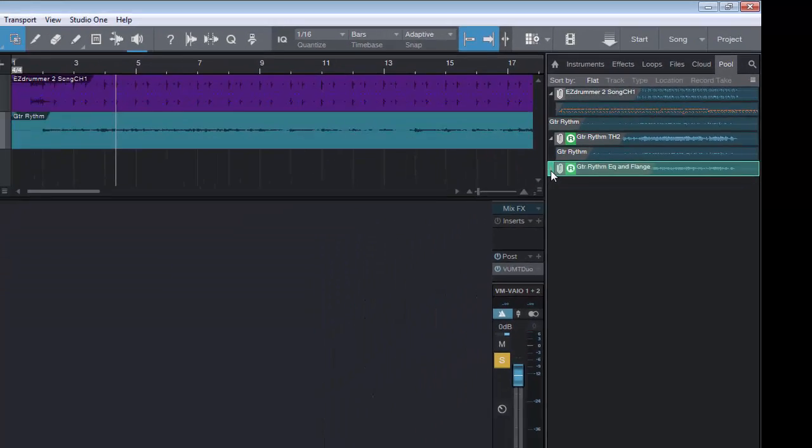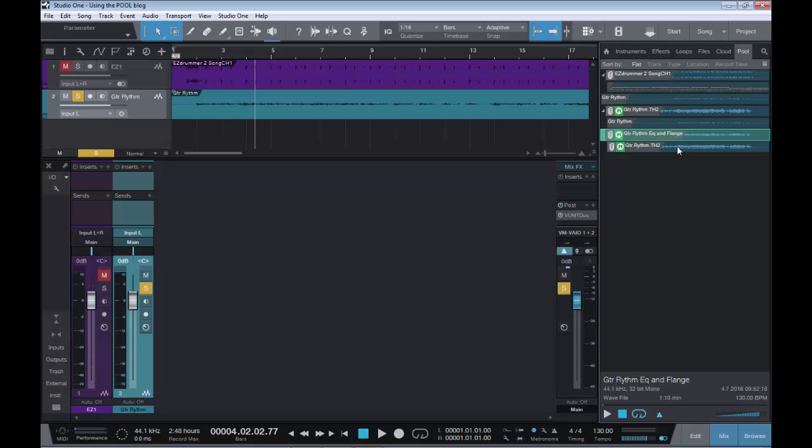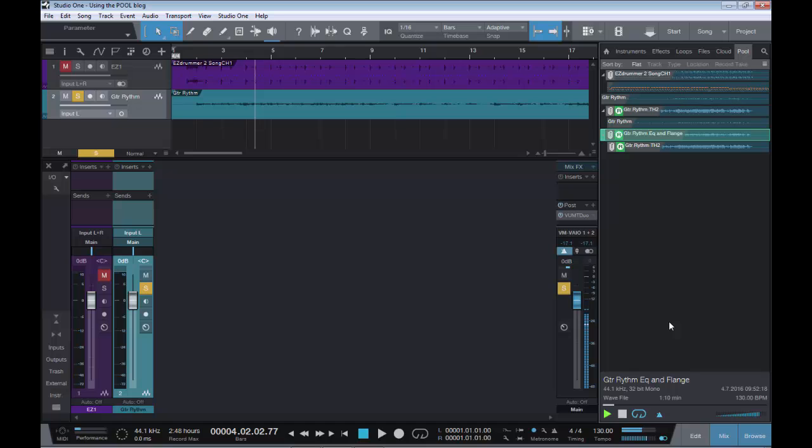What's this one again? I can't really remember. Ah yes, that's the EQ and the flange. So as you can see, the Pool is a very powerful feature and it really will help you with your mixing. Because everything that you've done, anything you process, anything you drag in, whether it be MIDI, audio or an outside wave file, everything is kept track of here in the Pool.